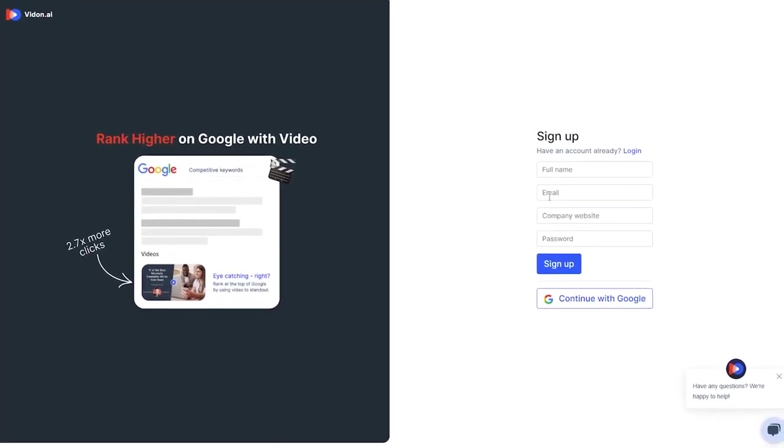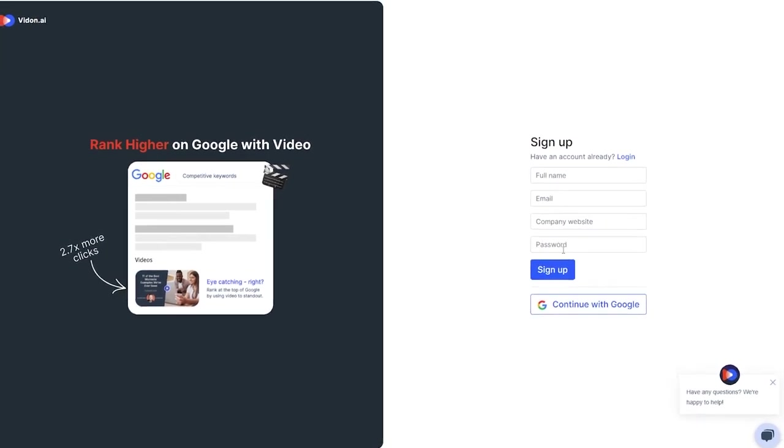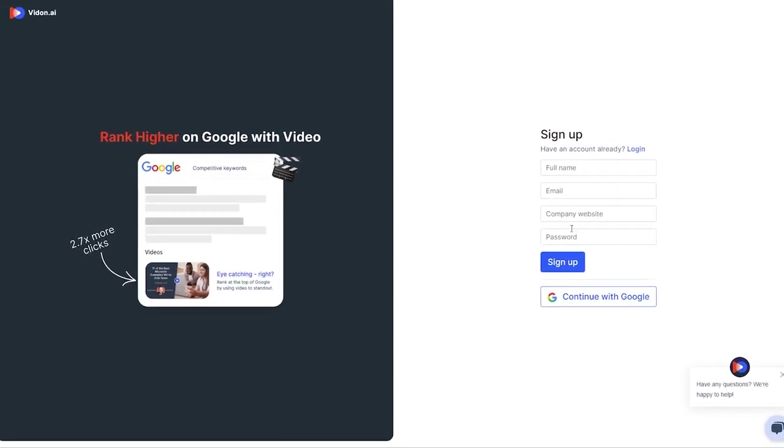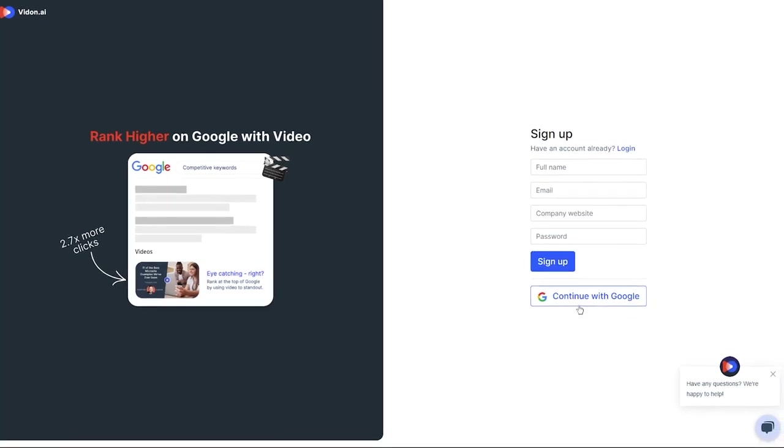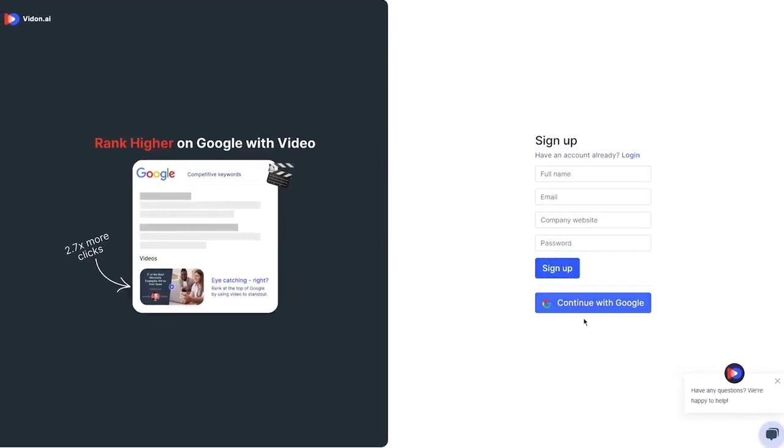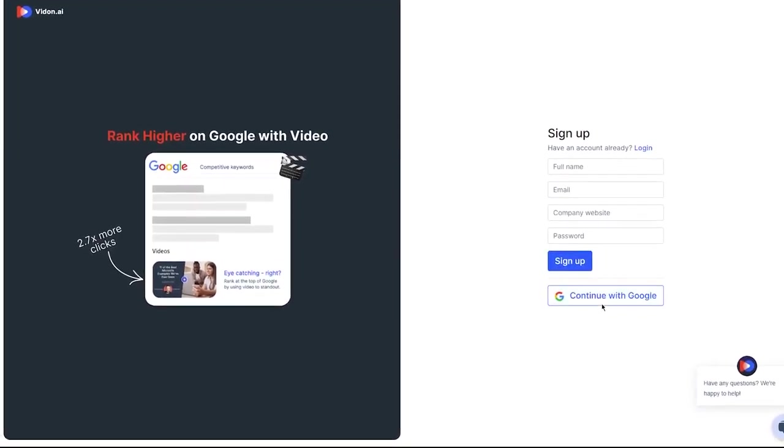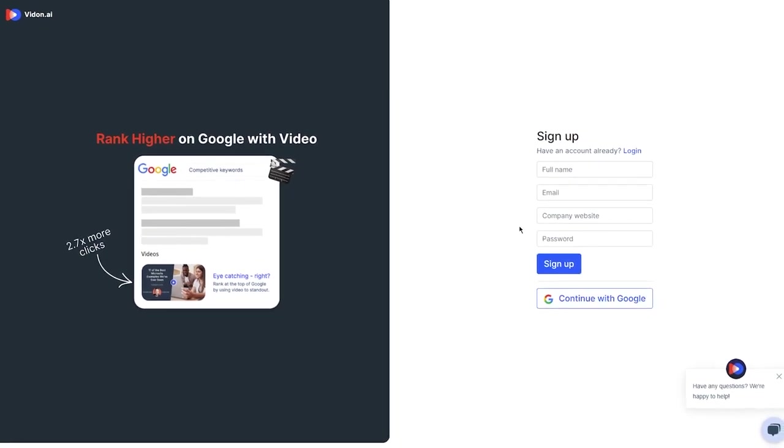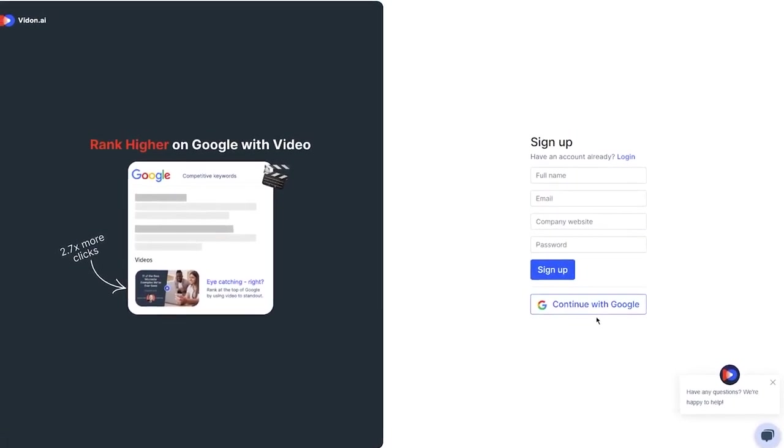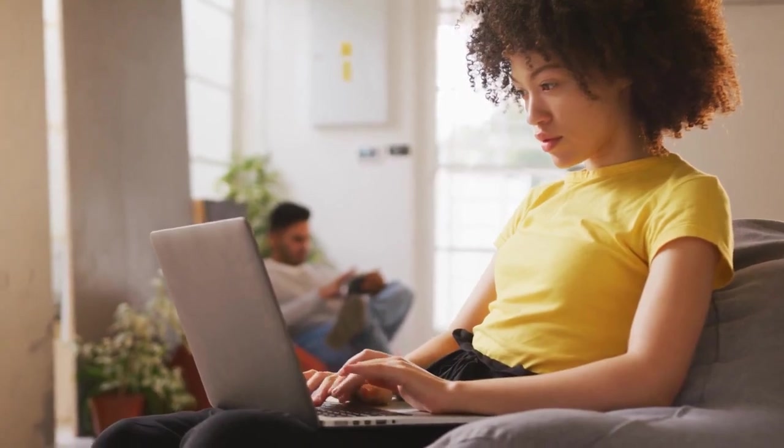company website if you have one, and choose a password that you'll remember. But hey, if you found it easier signing in with Google, then just hit the option to continue with Google. It's super easy. Once you've filled out the form or chosen the Google option, you're good to go. You're officially part of the VidOn crew.